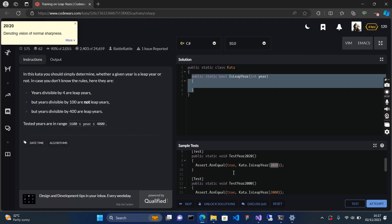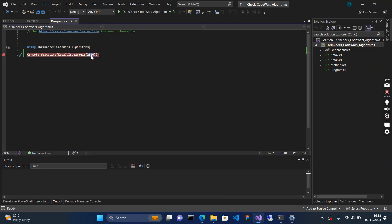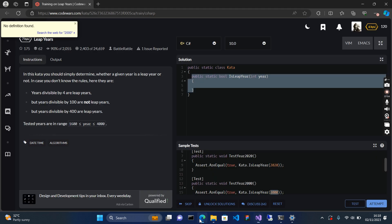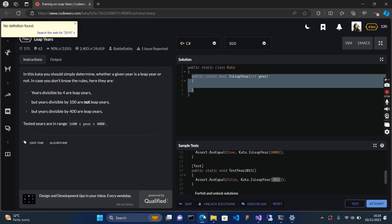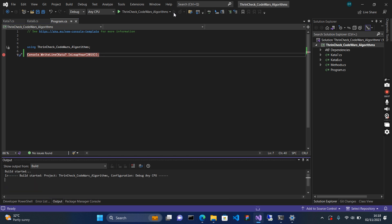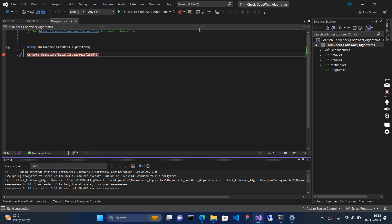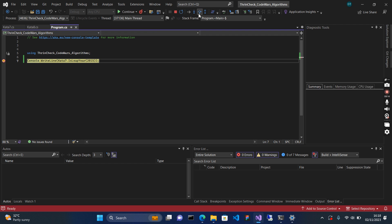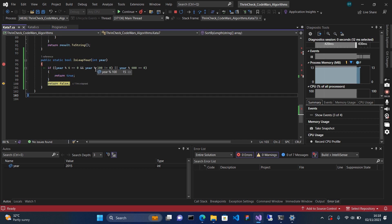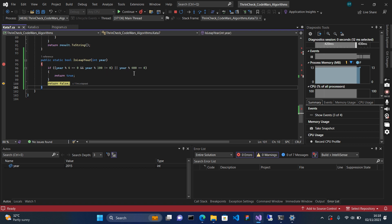Running it normally confirms the result is true. Now let's test 2000 — it is still true. Next let's run 2015, which should be false because it is not a leap year. Running 2015 returns false. In debug you can see 2015 divided by 4 has a remainder of 3, 2015 divided by 100 still has remainder, and 2015 divided by 400 also has remainder — so it is false.